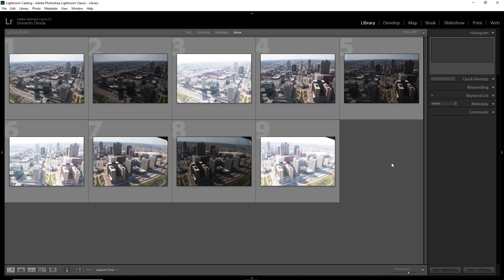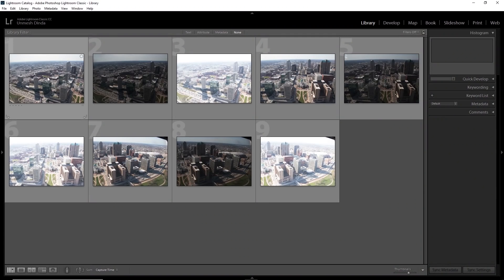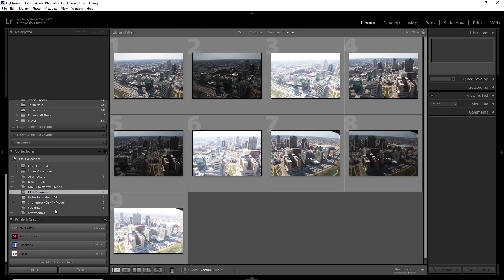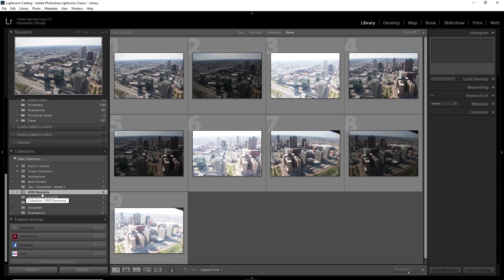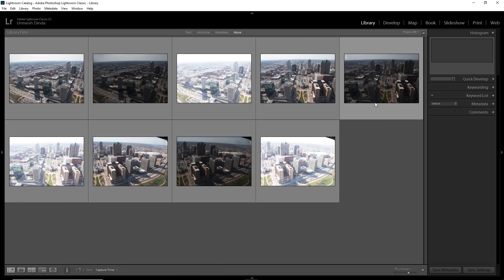So all we have to do before we do any of the adjustments in the develop module, while we are in the library module, make sure you open up all those images. So I created a collection of them and then have a look. I already made a collection of HDR panorama with those images included just because it will be easy for us to see.